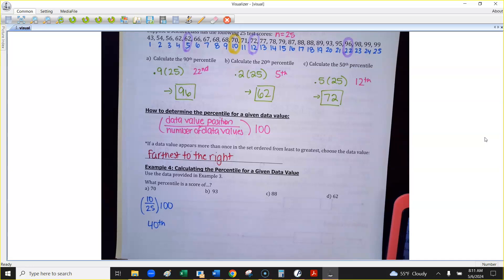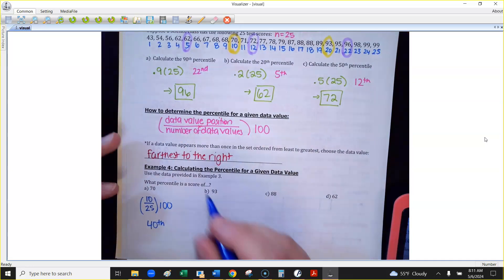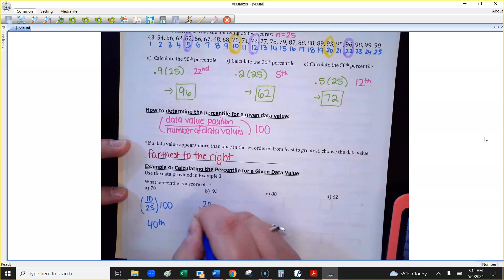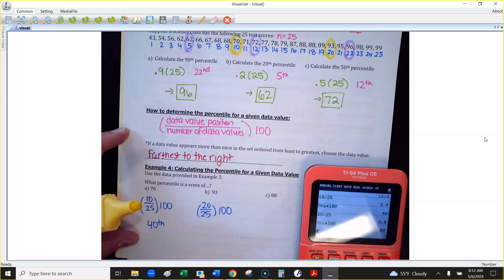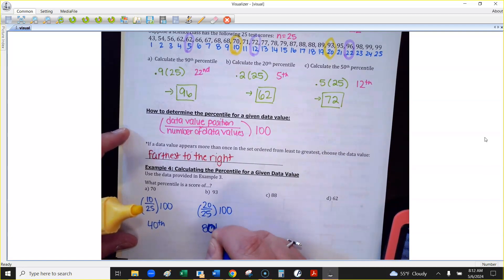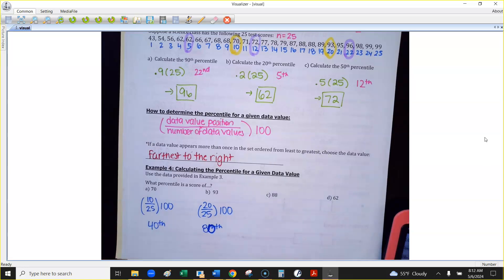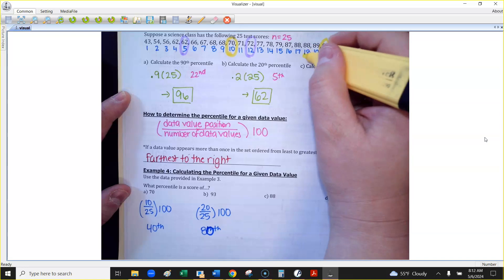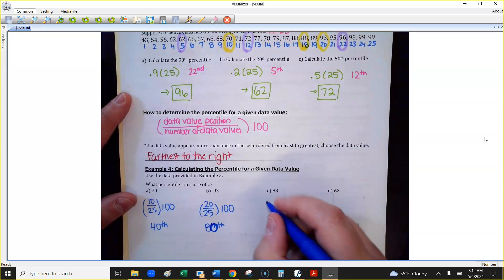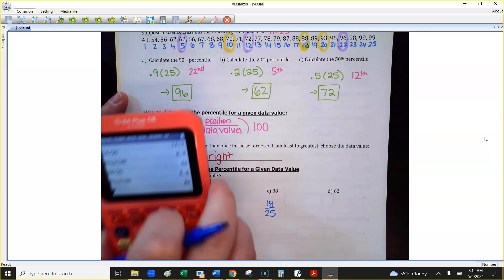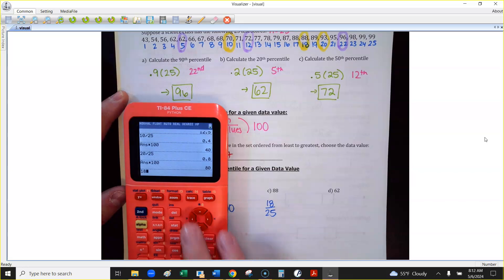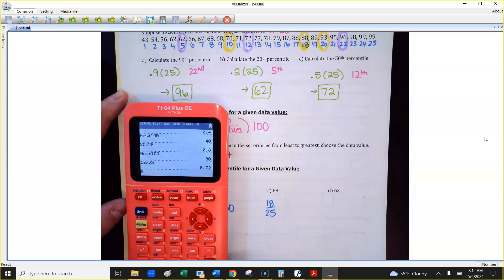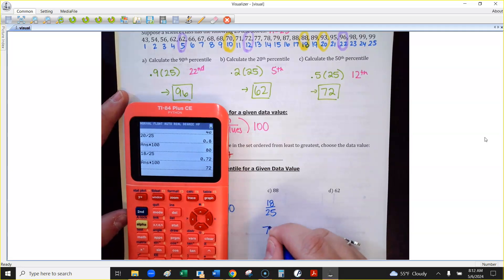If I have a score of 93, which is in the 20th position: 20 divided by 25, times 100, gives 80. So 93 is in the 80th percentile. Now for 88 — there are two 88s in the list, so you use the position farthest to the right, which is position 18. Do 18 divided by 25, times 100, equals 72. So 88 is in the 72nd percentile.